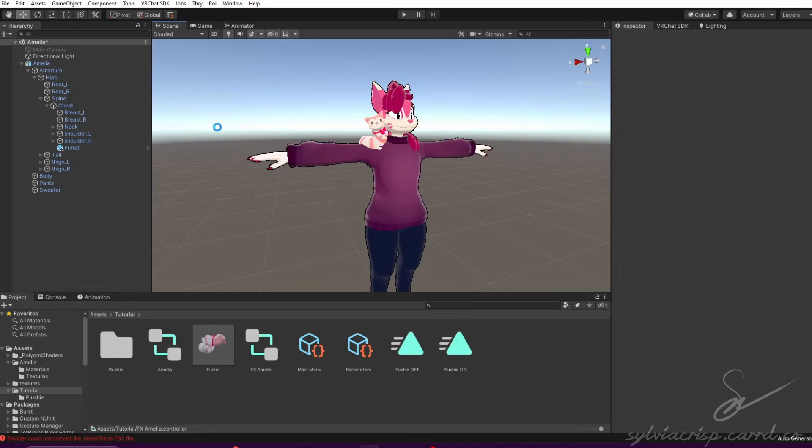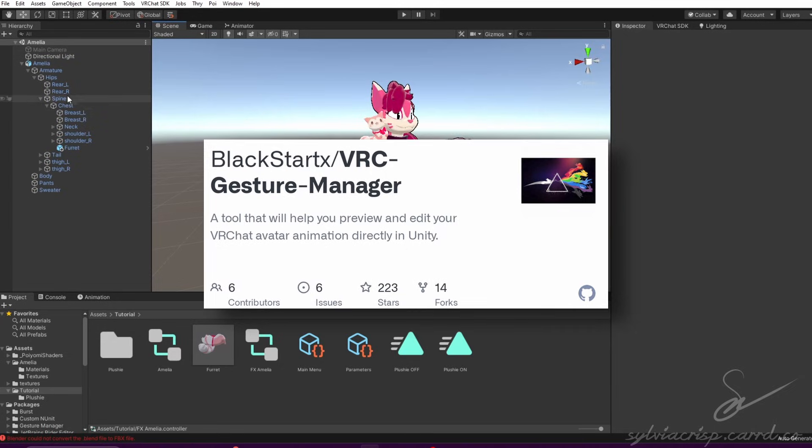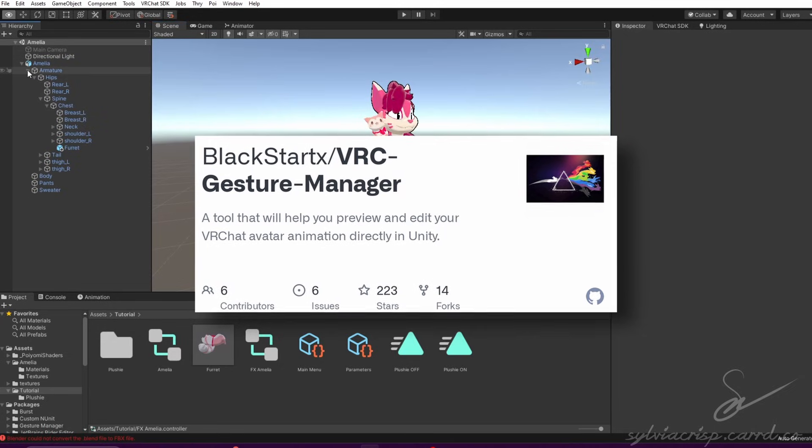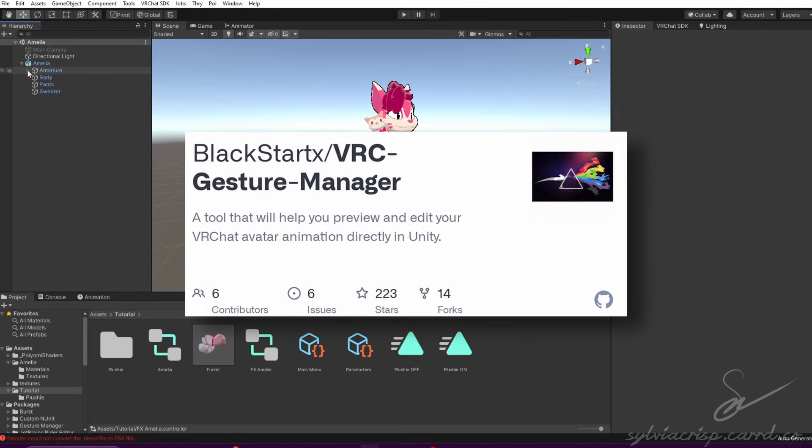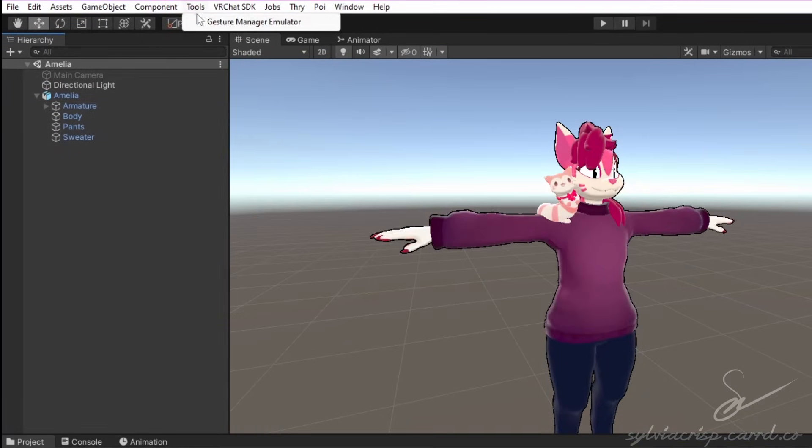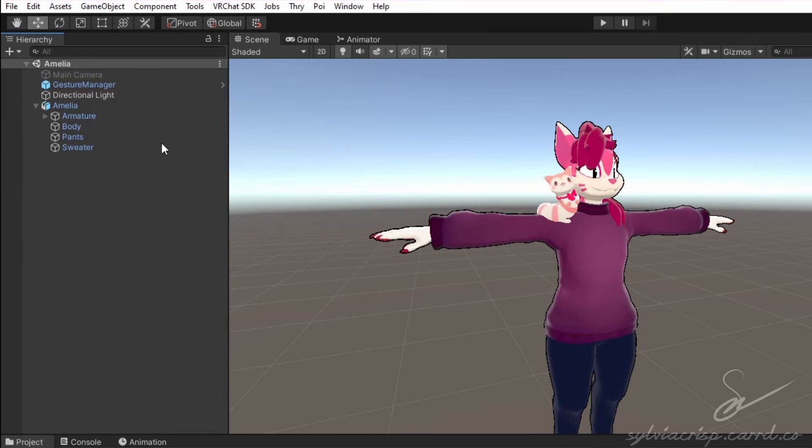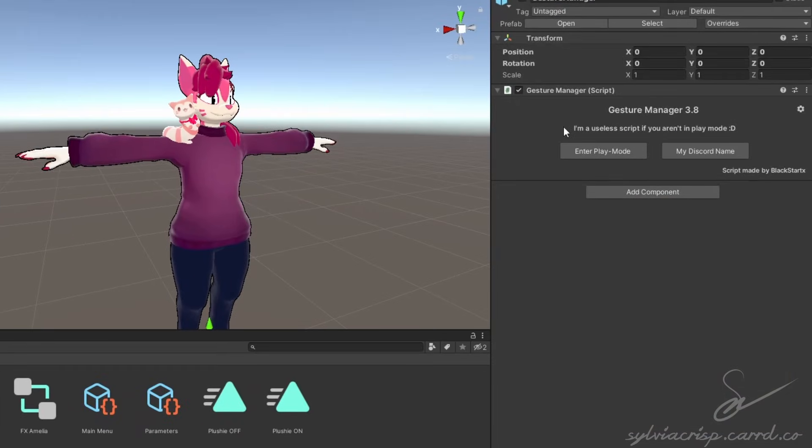Now to test it! I use Gesture Manager, which is a free Unity Package linked in the description. Go to Tools and click Gesture Manager. Select it in your scene and click Enter Play Mode.